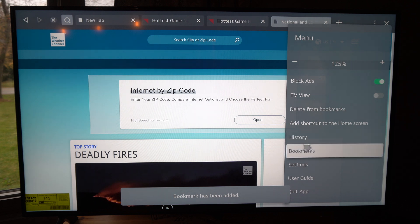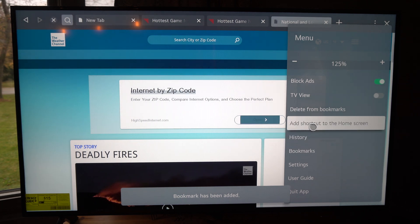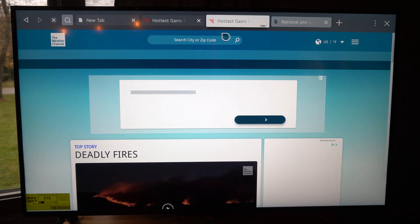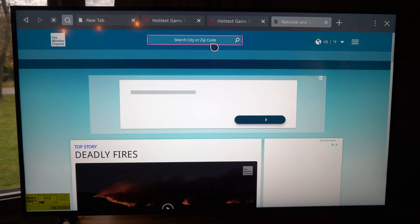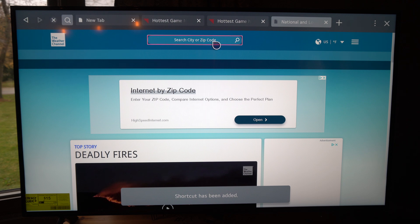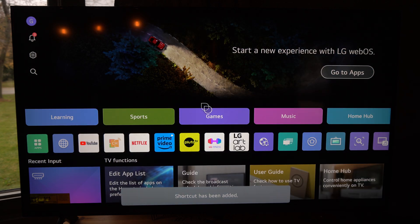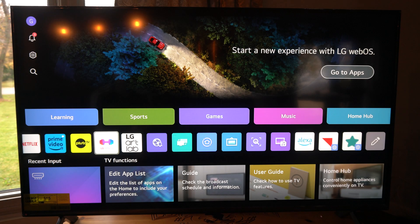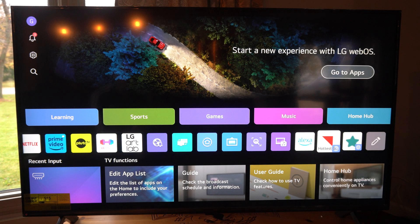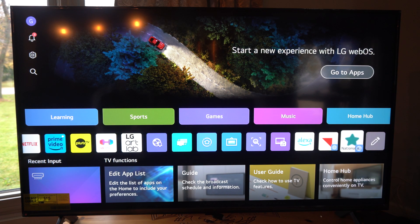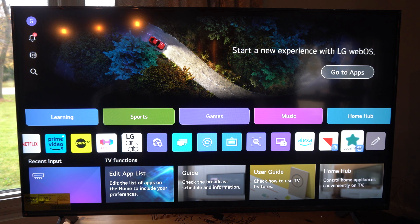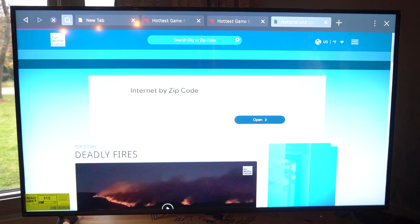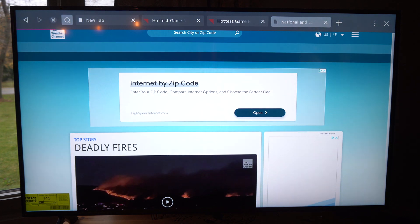I can do that here. And then we also have the option to add shortcut to home screen. But if we go back to the home screen and scroll on through this app list, you can see I have a bookmark here for National Weather Service. So I can just click this and boom, I go directly to this page.